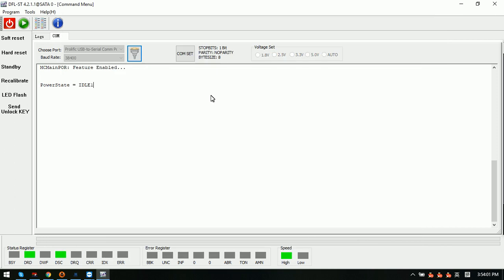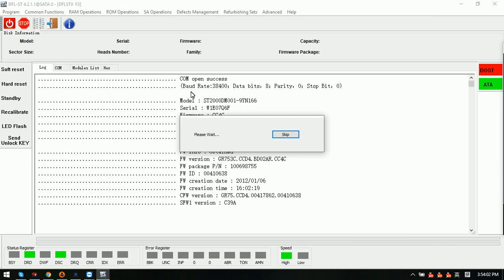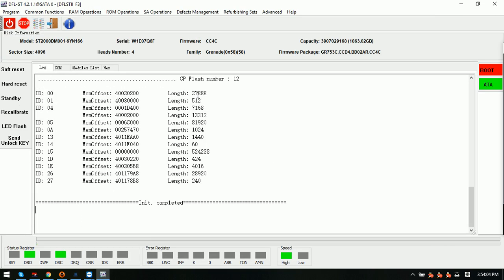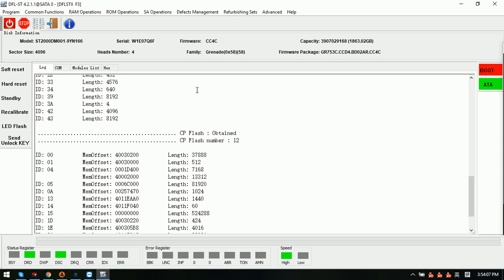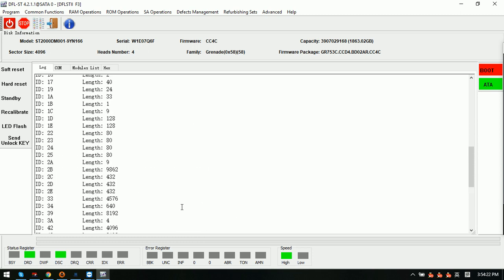The ID modification is successful. These are the two methods we can use with the DFL Seagate HD Repair Tool to edit the hard drive ID information — edit the hard drive SN number or model number. Thank you for watching this video.